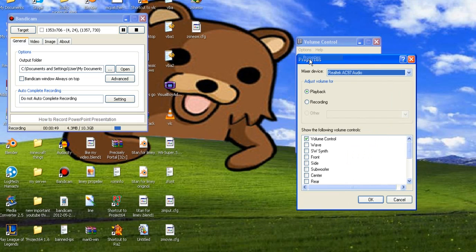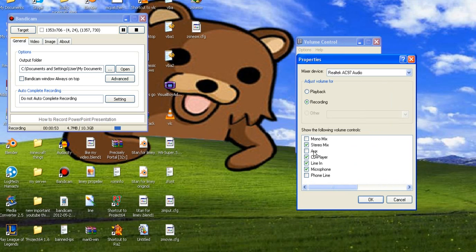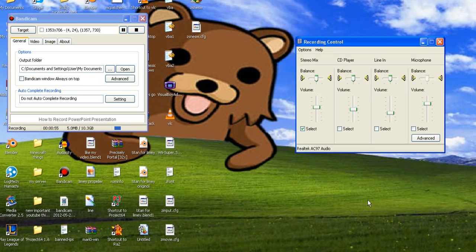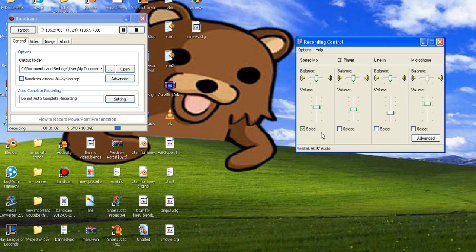Go back into your properties, go to recording, have stereo mix, CD player, line in, and microphone on. Now see, when I had this, I had microphone selected and that's what my problem was. I needed to have my stereo mix selected.